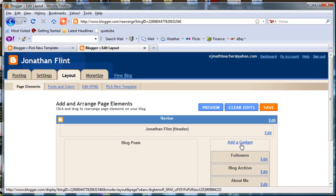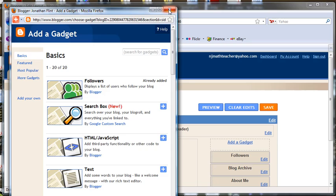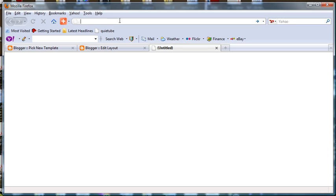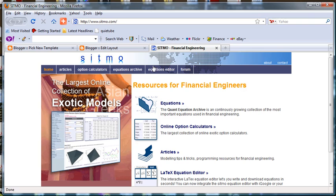The gadget that we're going to add is HTML JavaScript. I'm going to come back to that in just a second. First, I want to open up a new window. I'm going to type in www.sitmo.com. This is where we're going to get the Equation Editor that we're going to plug into our blog.